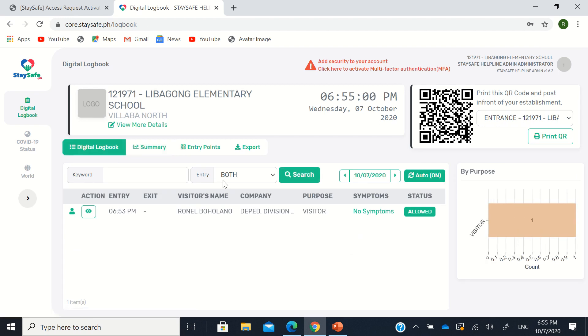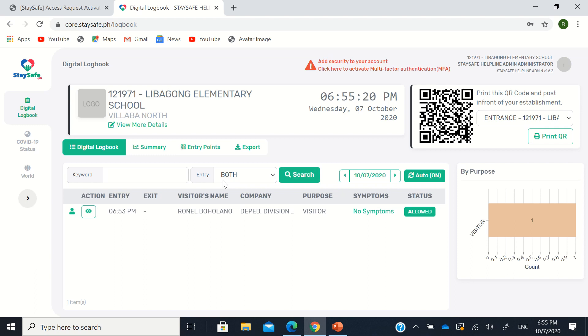So maybe your schools can use this. The one thing I see that's not a problem but a challenge with this app is it requires that your clients have smartphones. Because if not, they won't be able to scan this QR, right? If they don't have smartphones, just use the manual written form. The health form with checklists.